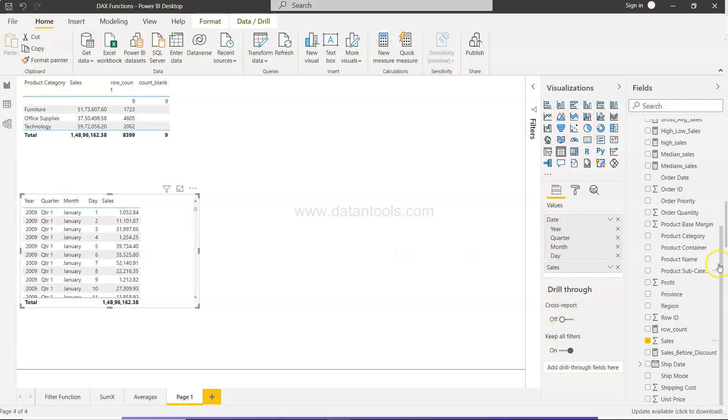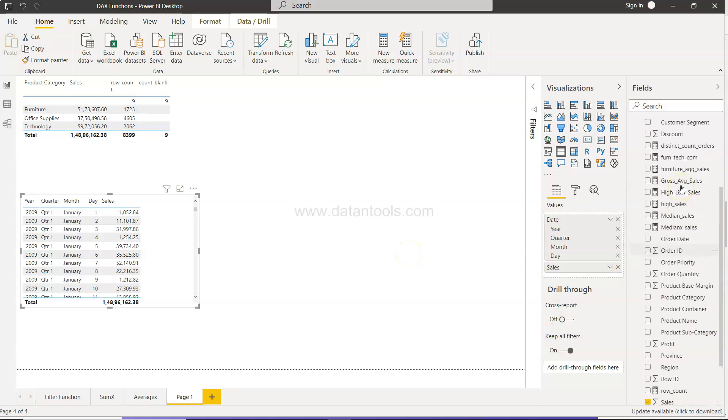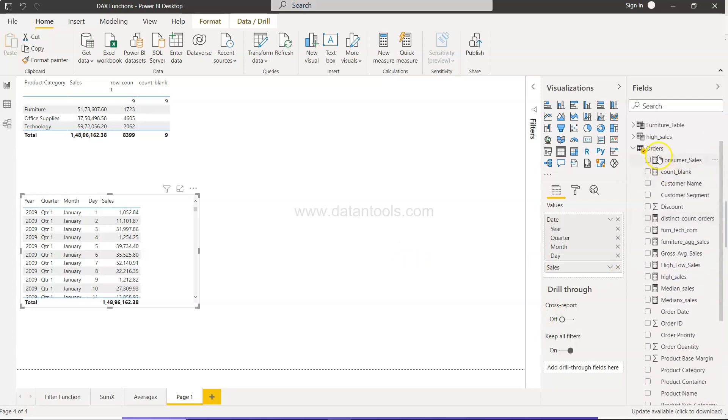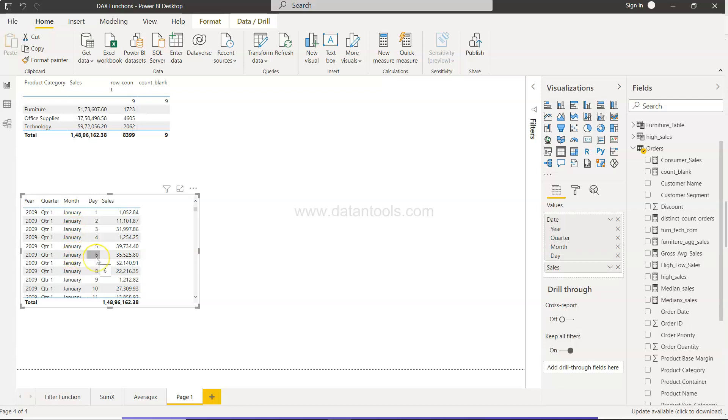So now what we are going to do is create a new calculation which will be calculating month to date. What we want to do is for each month we want to know till month to date how much we have sold. Even if we are on the sixth day we should be able to know that.